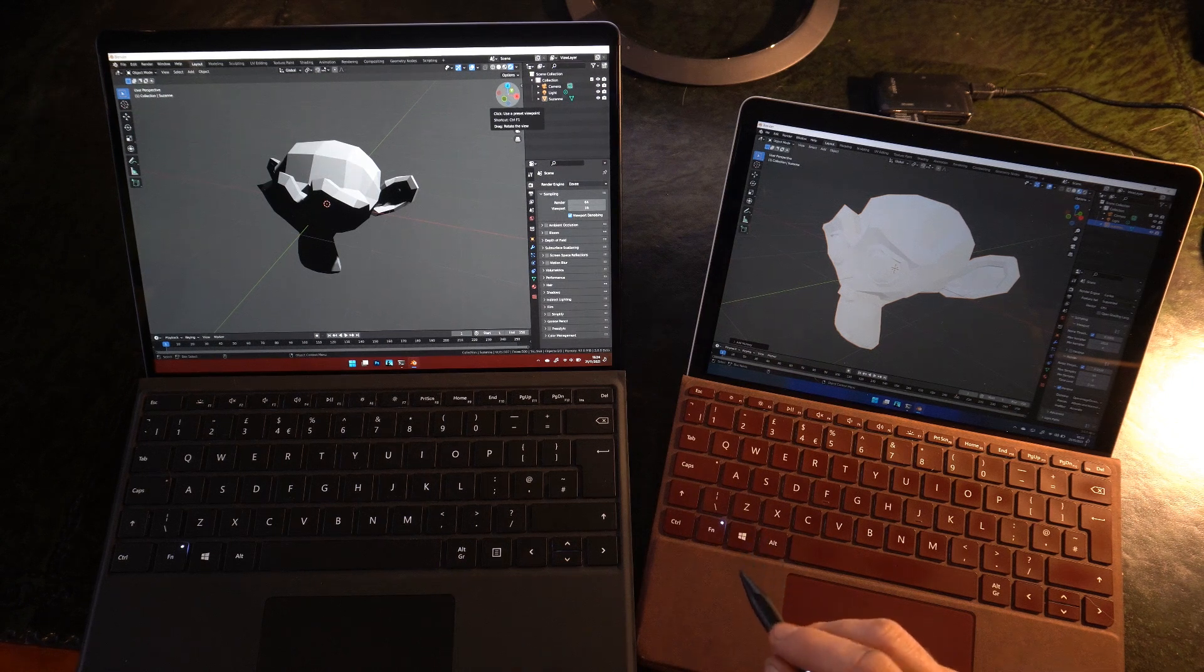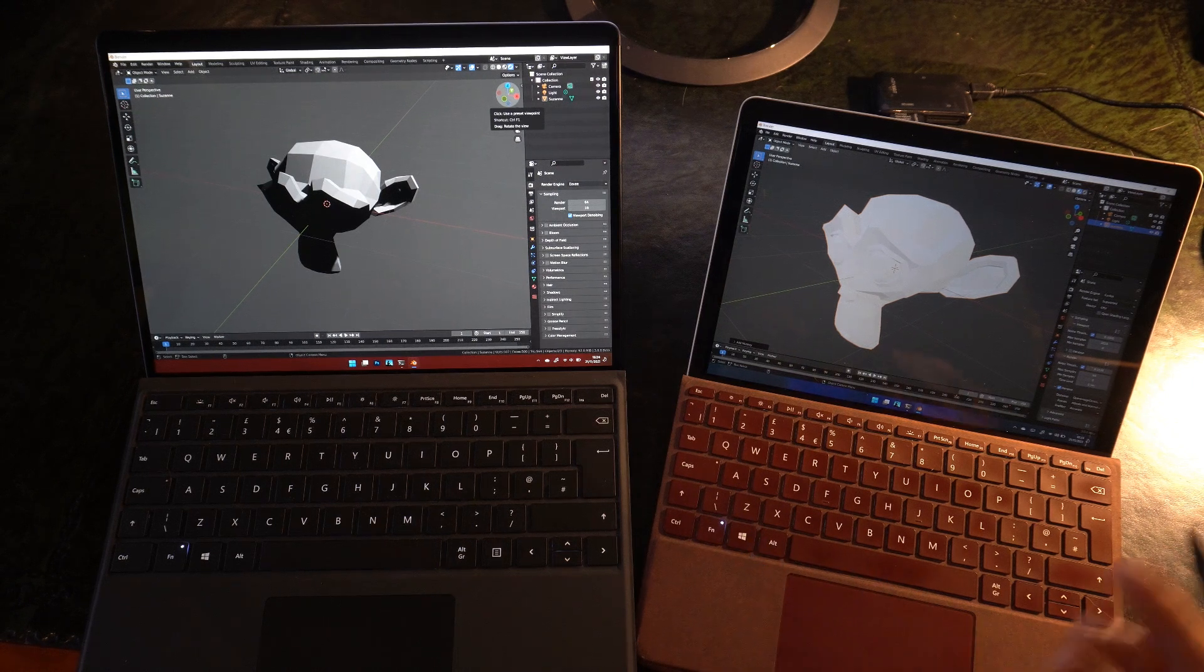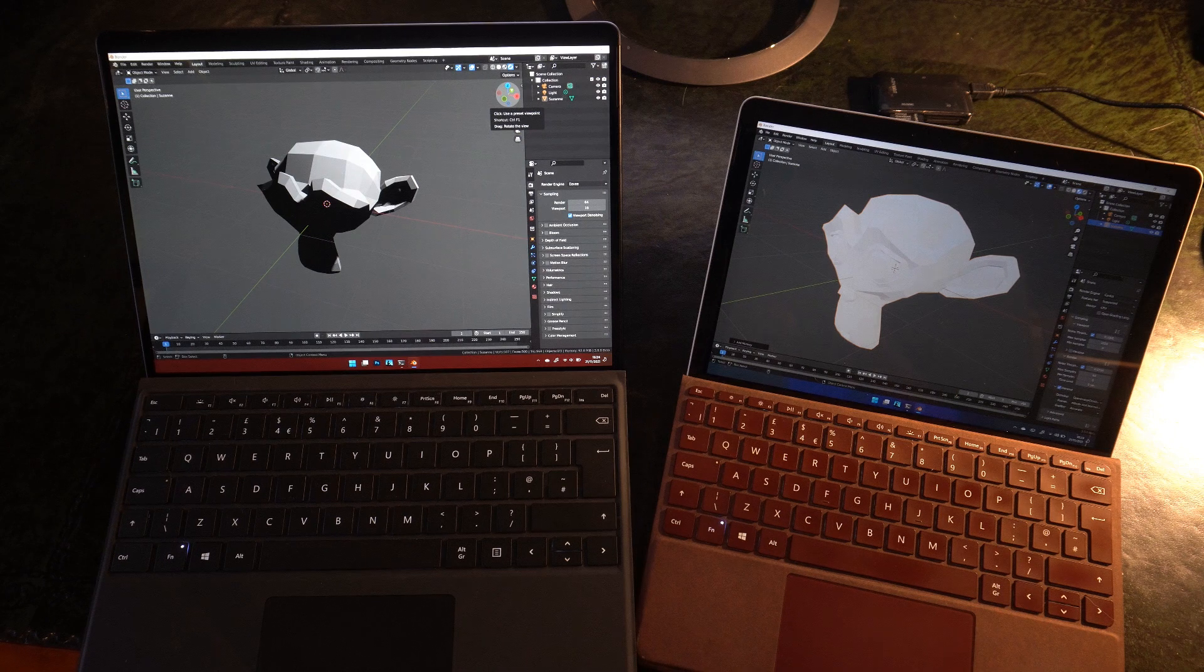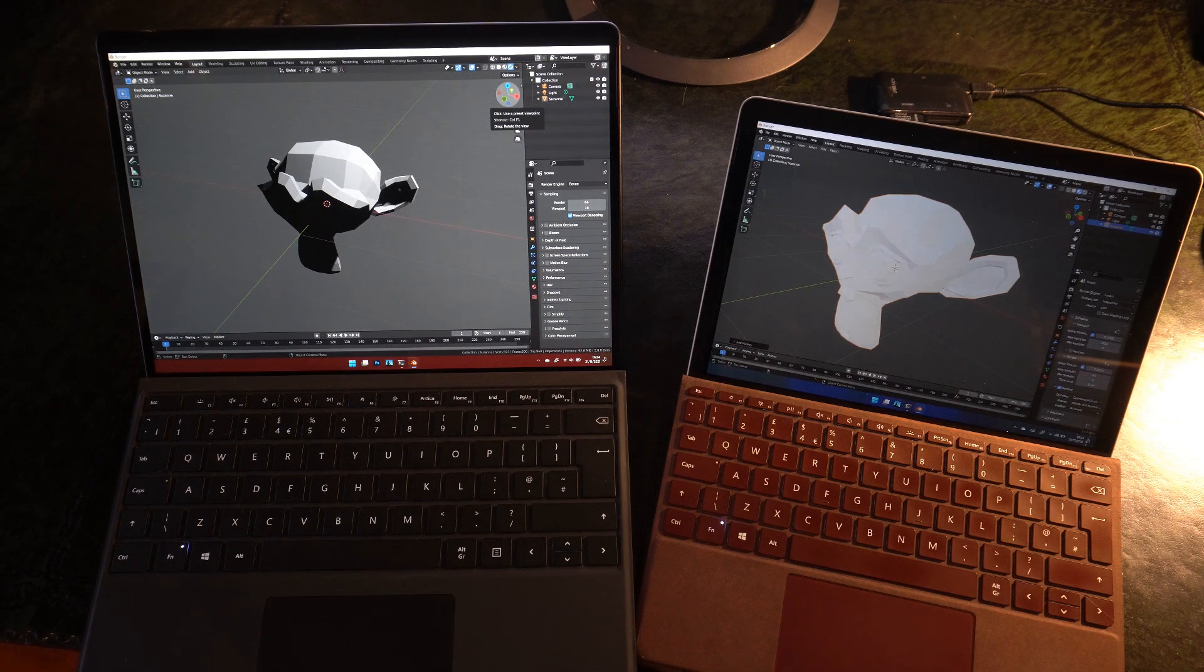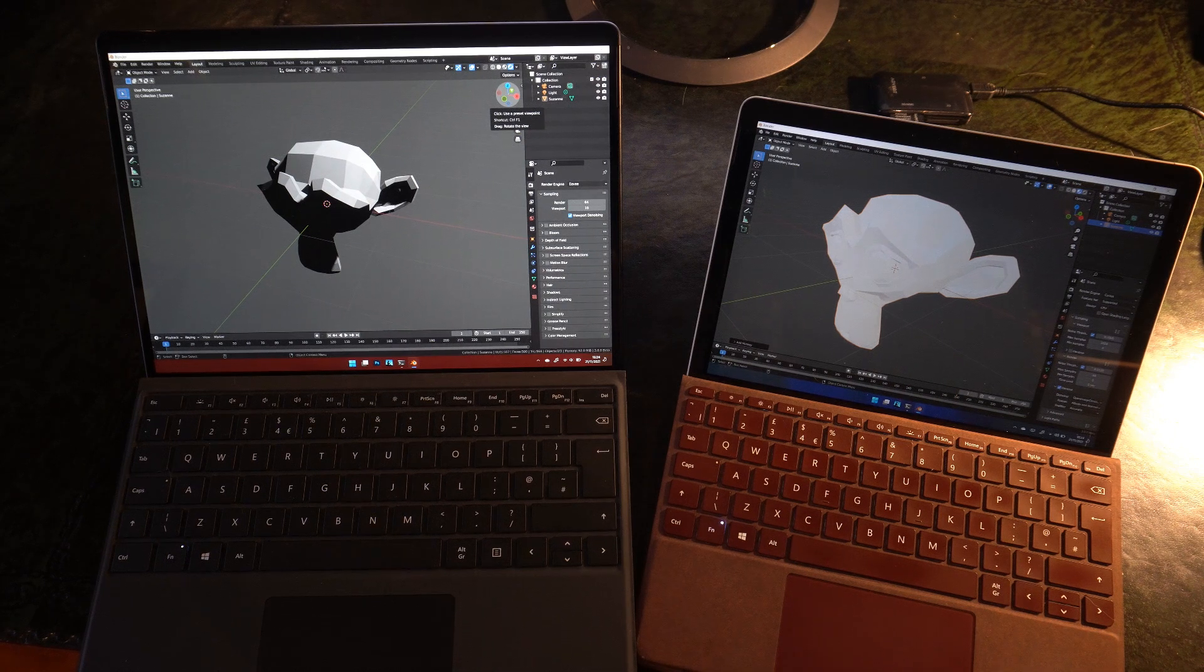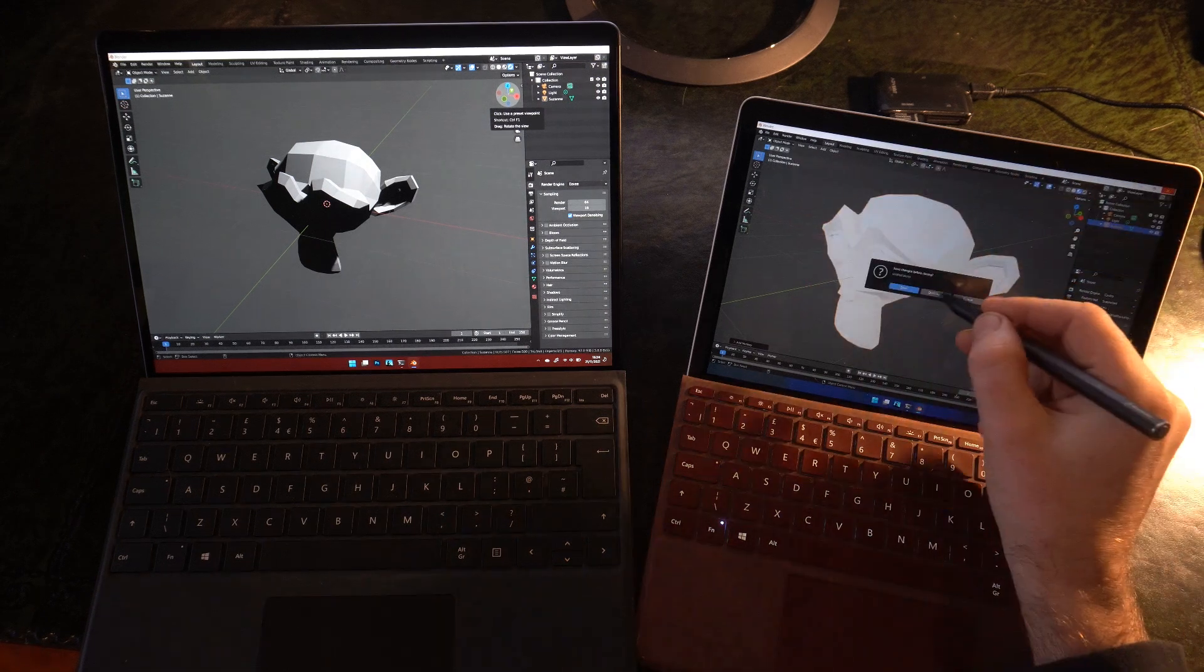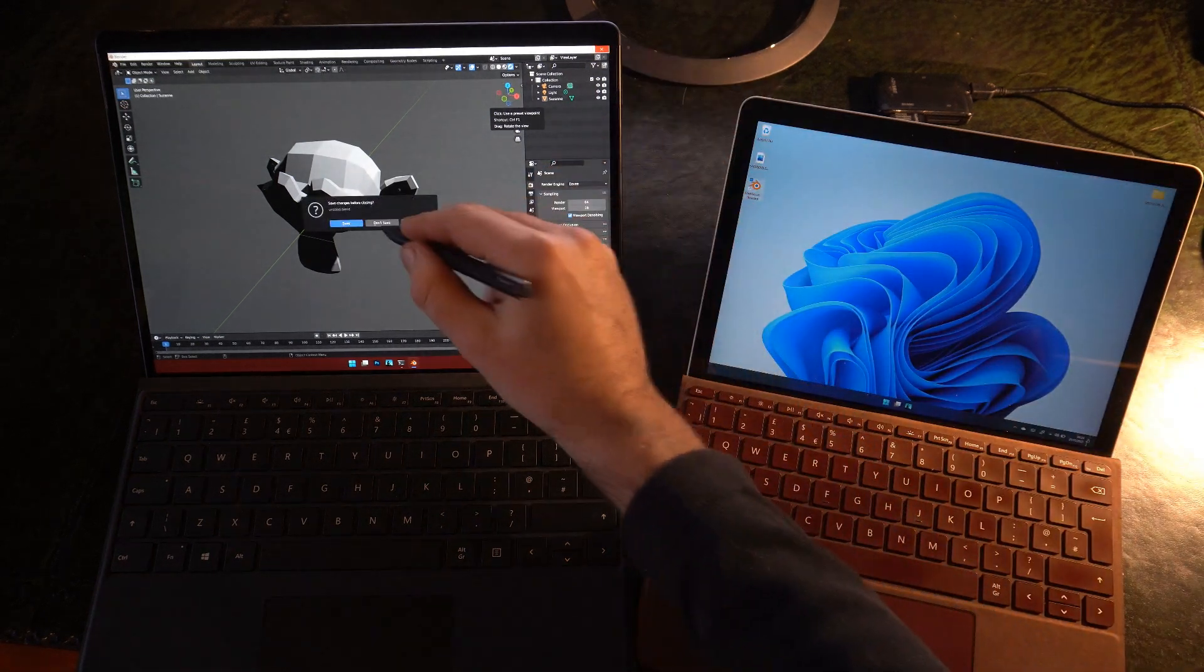So you're not going to want to render on either of these devices. But they're both perfectly capable of handling large scenes, making edits when you're out and about traveling. And so on. So let's quit out of Blender.